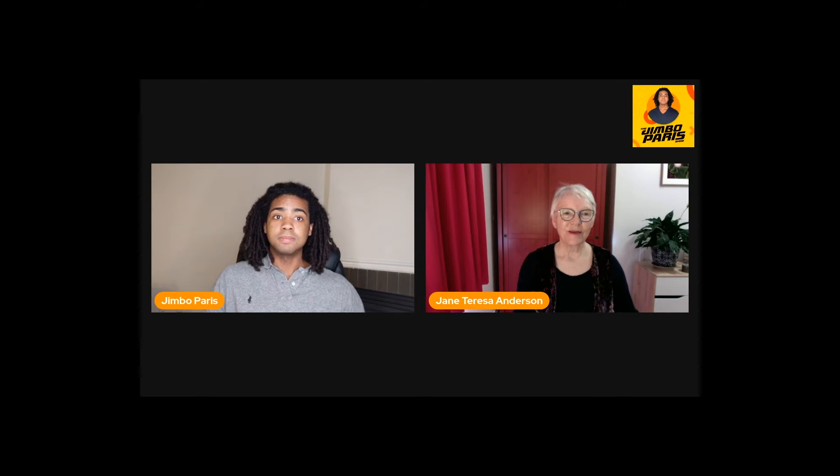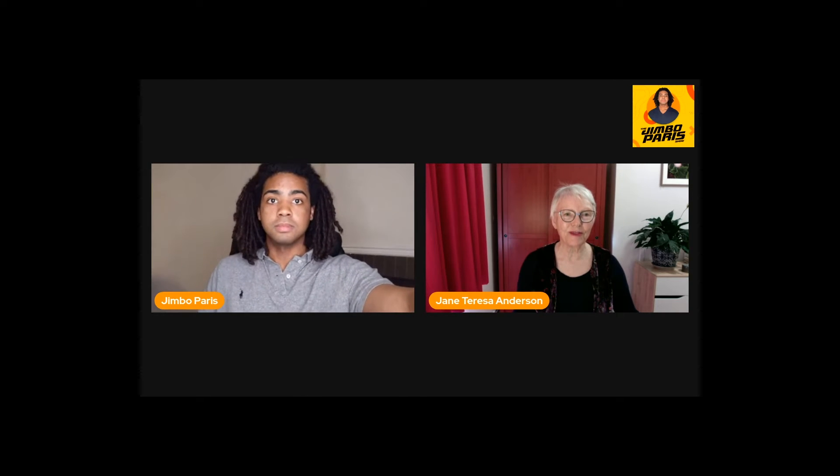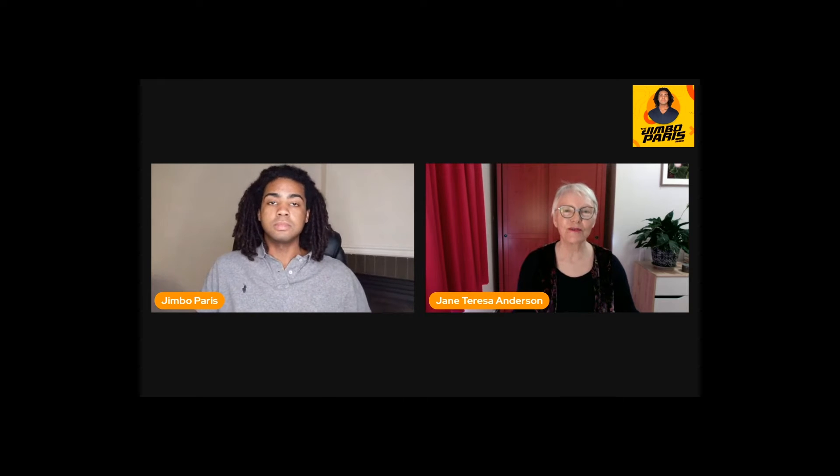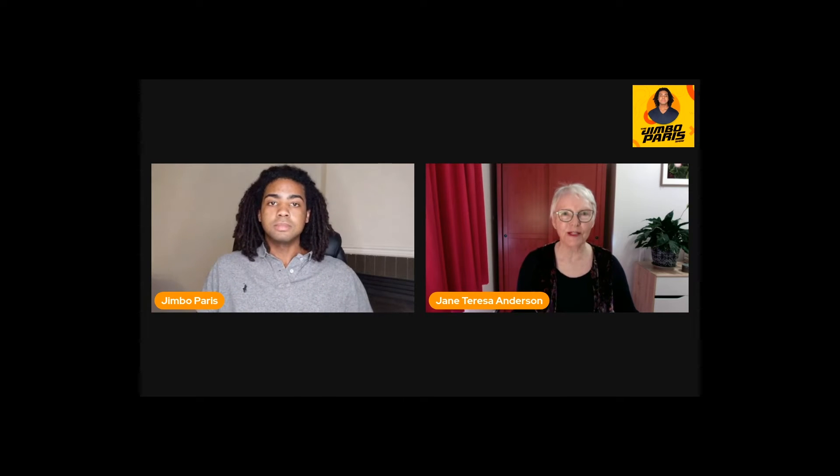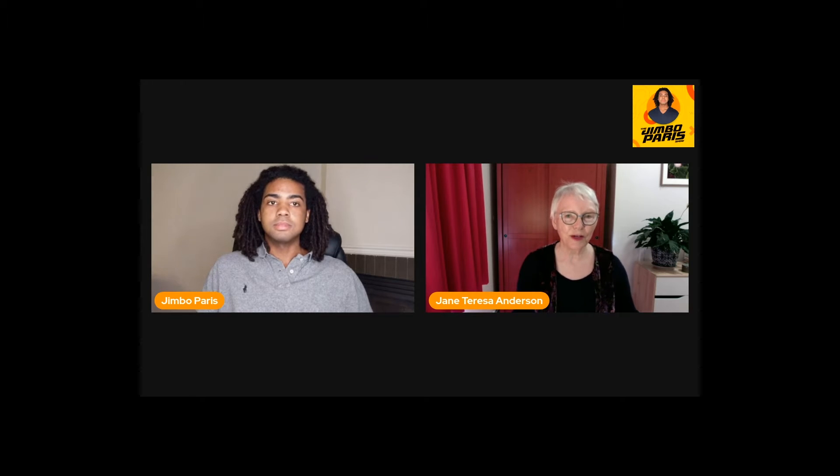My name is Jane Teresa Anderson. I'm a dream analyst, a dream therapist, the author of seven books on dreams and dreaming. I have a podcast show, The Dream Show with Jane Teresa Anderson, which has been going for 13 years. I think we're up to 250 episodes or something like that.